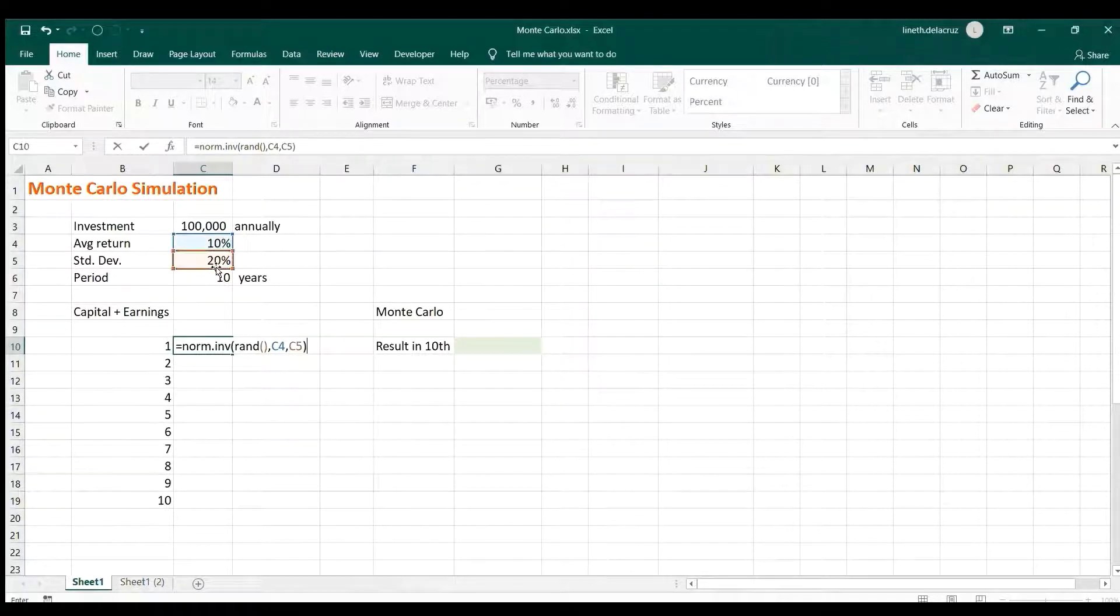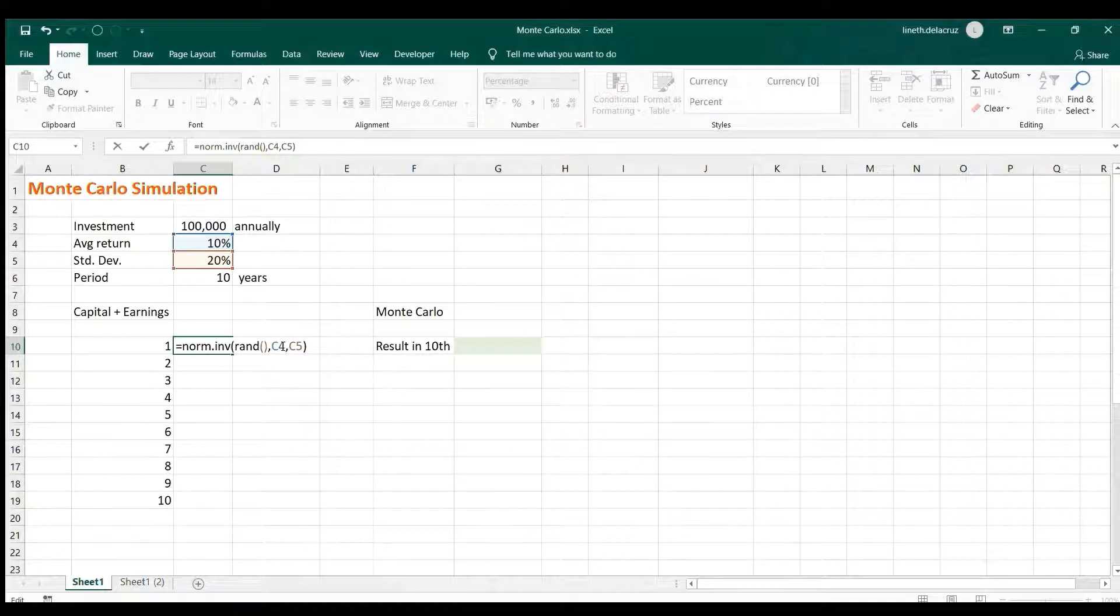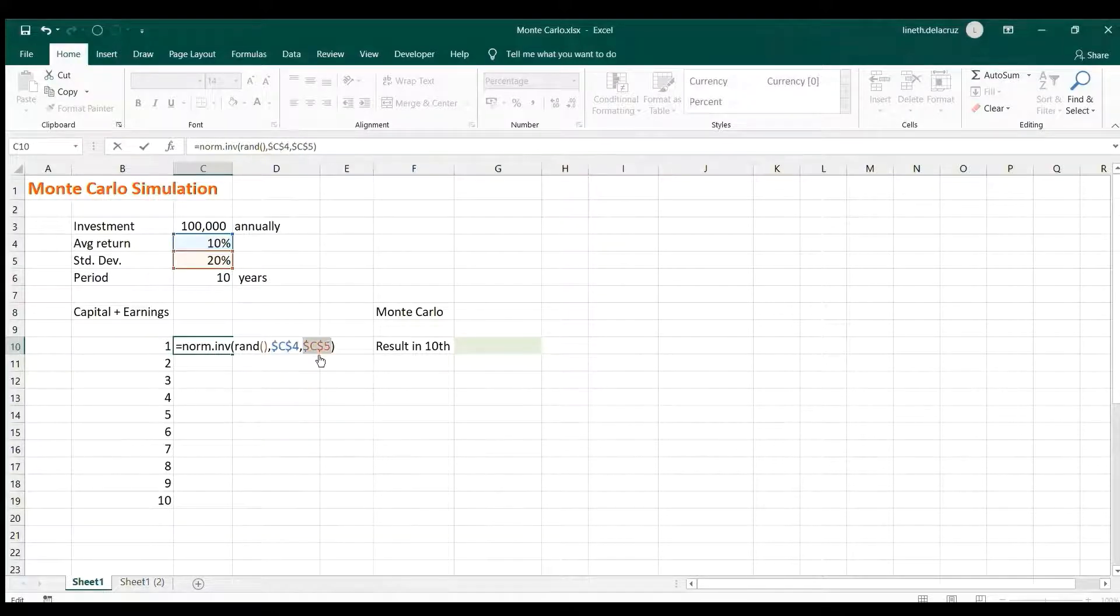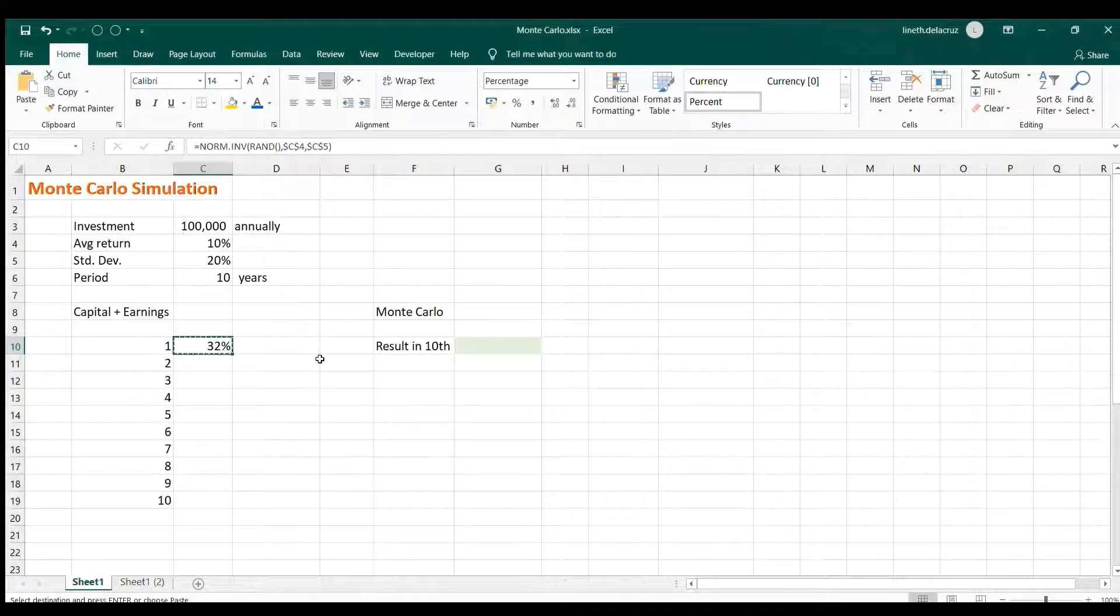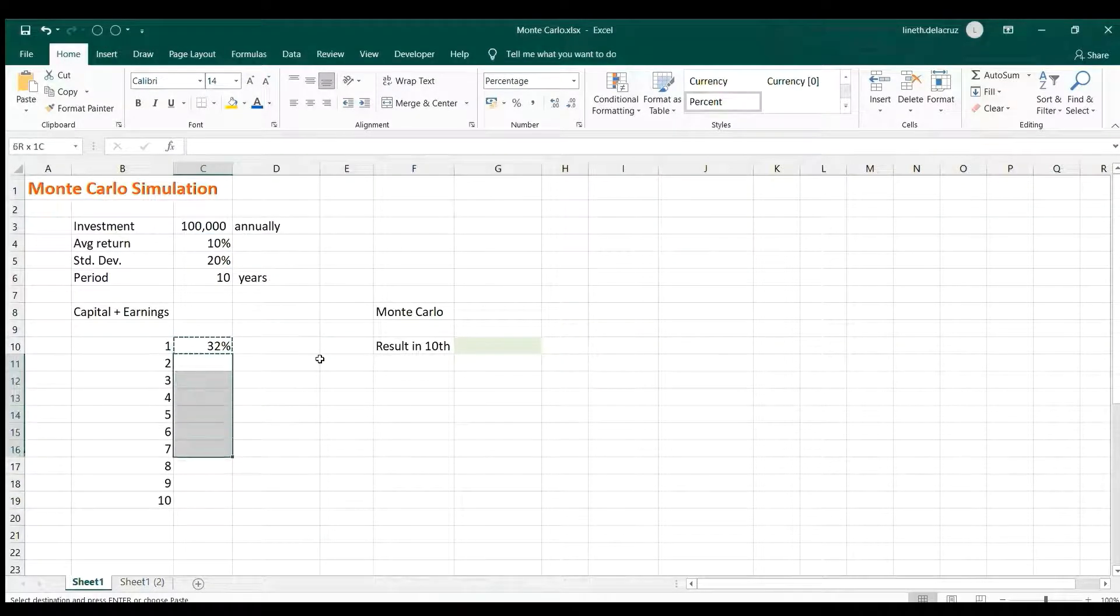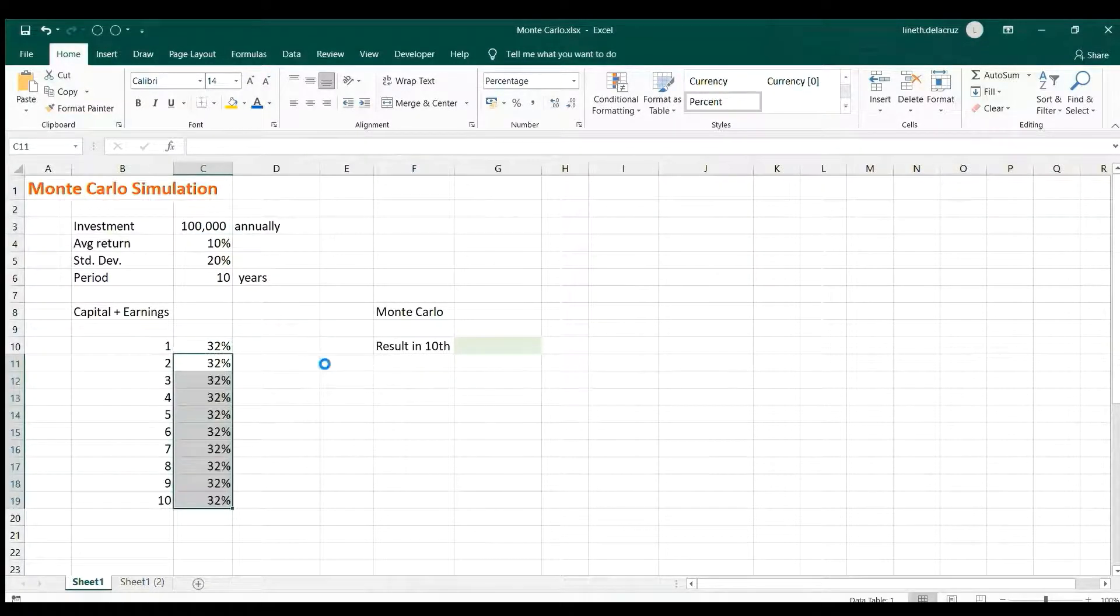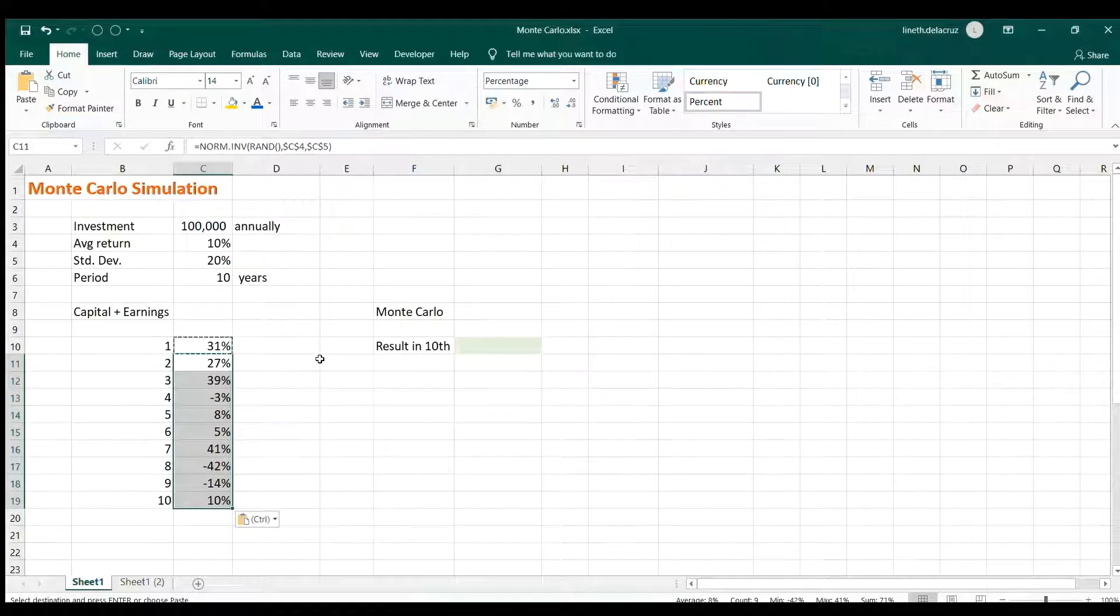And then you'll create a random return for year one, then just copy and paste it here until the end of 10 years. When you press F9 it is changing because it's random.